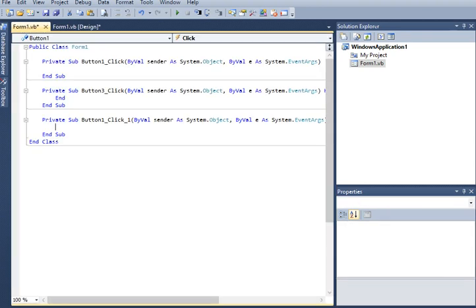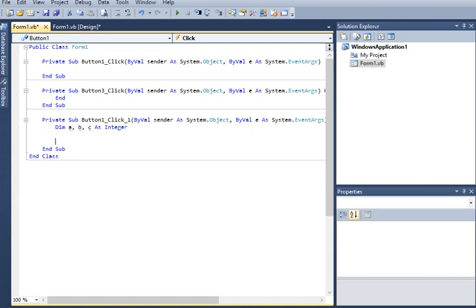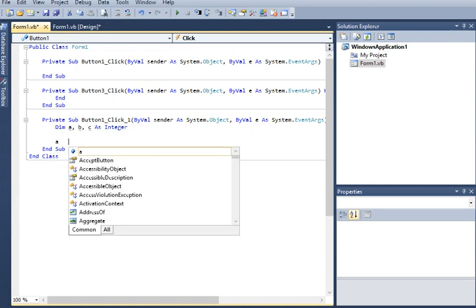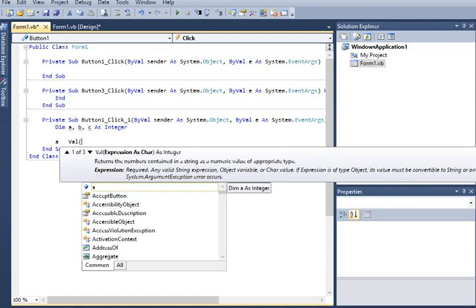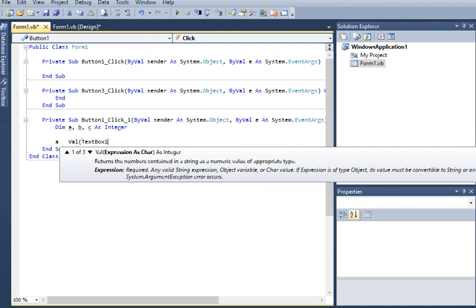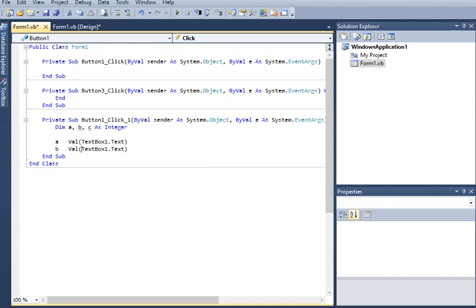Let us go back to the OK button and double-click it. I will declare a series of variables — specifically, we will declare three variables: A, B, and C as Integer. In variable A, we will assign Val(TextBox1.Text), because the text box by nature is a string. I will copy this for variable B, assigning Val(TextBox2.Text).